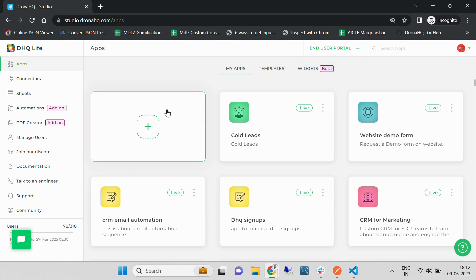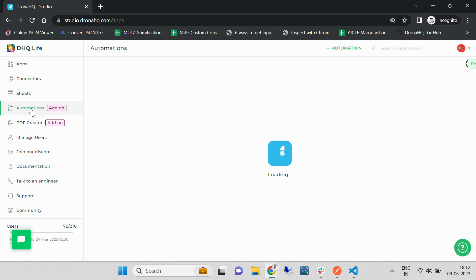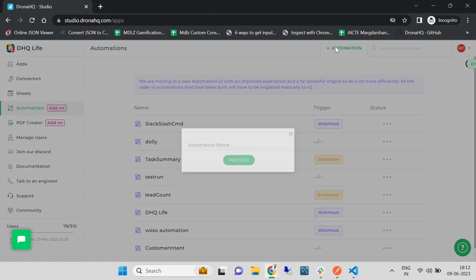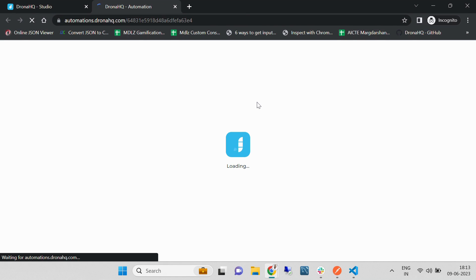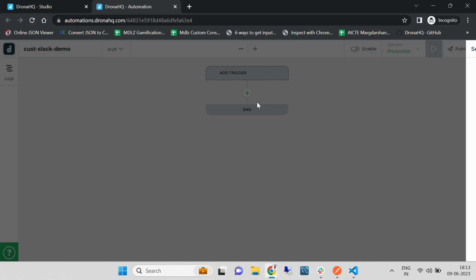Now after that, you need to log into DronaHQ Studio and select Automation from the left panel. Then click on 'Create Automation'. I'm going to create a custom Slack demo automation. Let's click on 'Proceed'. Once it is loaded, the automation is ready and we are going to select a trigger.